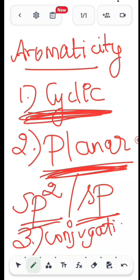What do we mean by conjugation? It is nothing but alternate double bond, single bond, double bond, single bond — this alternate nature is known as conjugation. If any one of these conditions fails — for example, if the given compound is not planar or it doesn't have conjugation — then the compound is said to be non-aromatic.